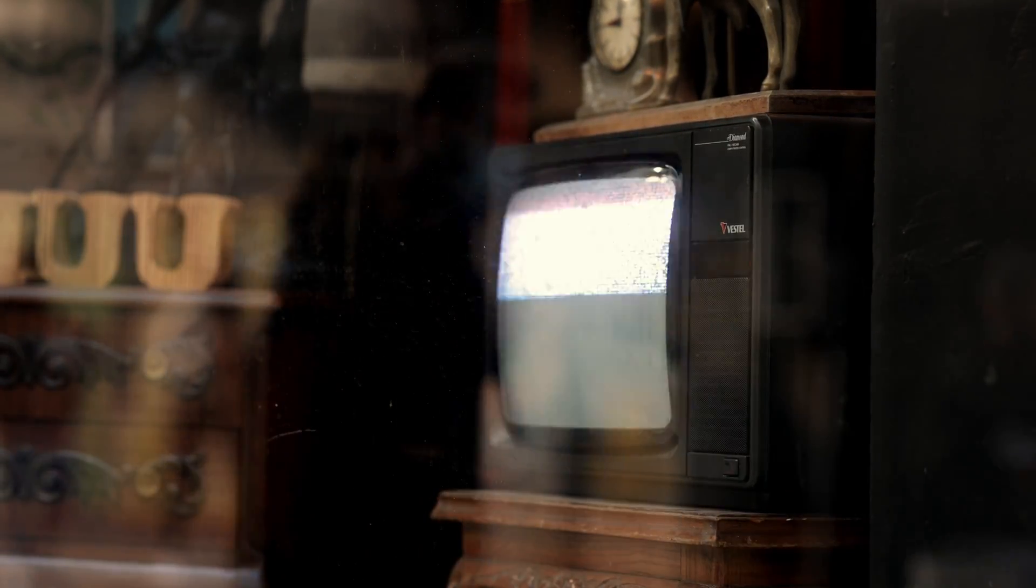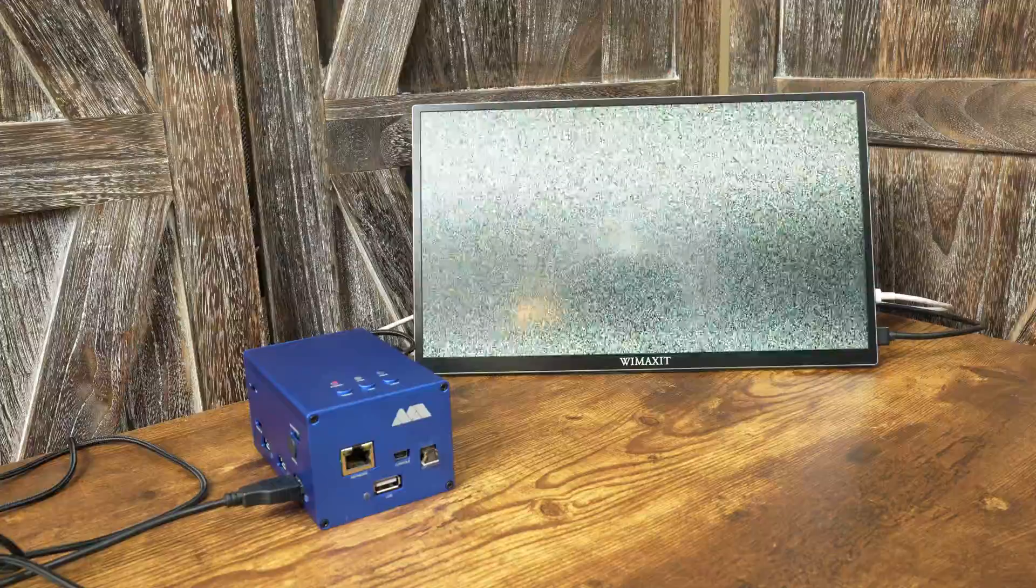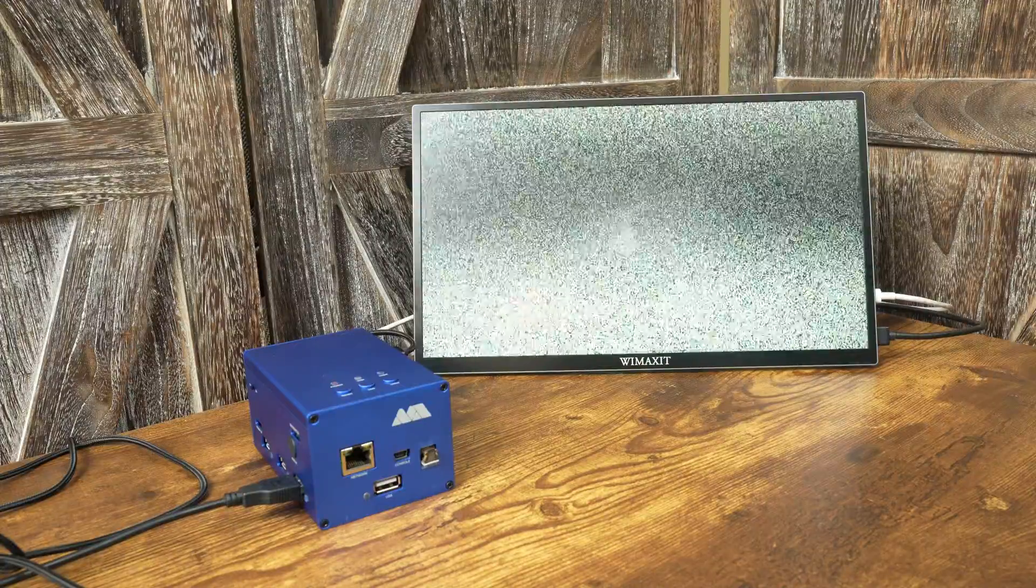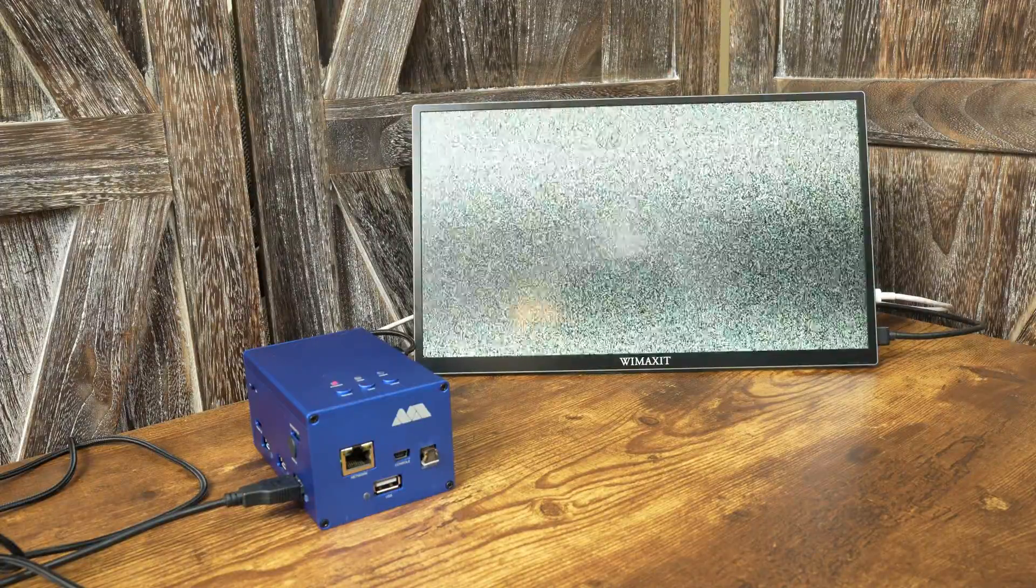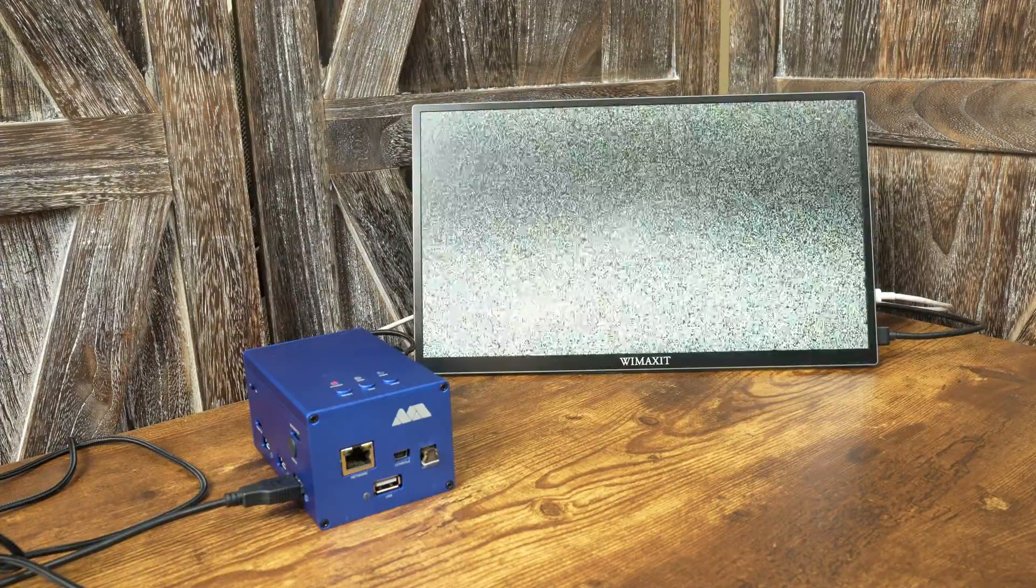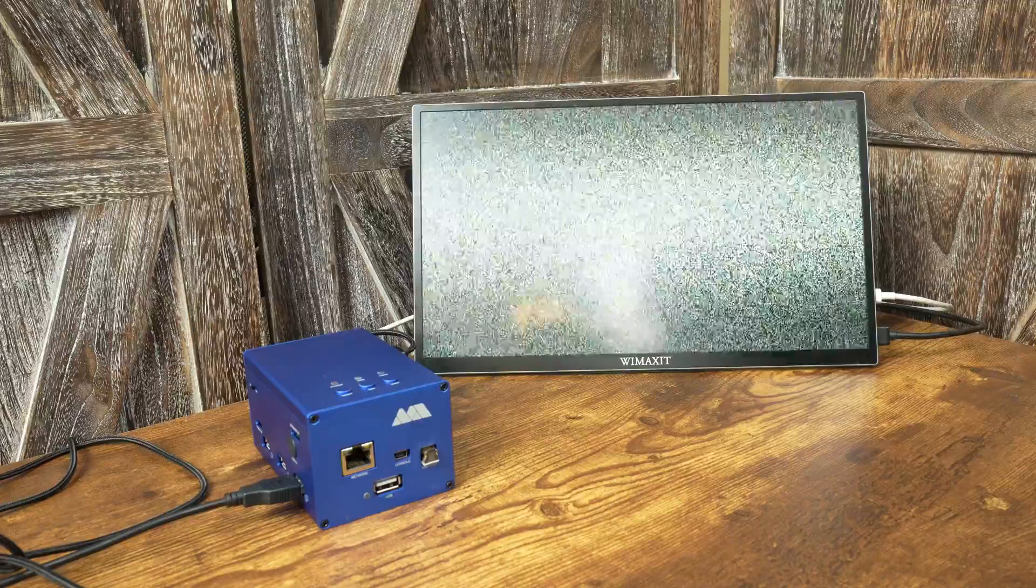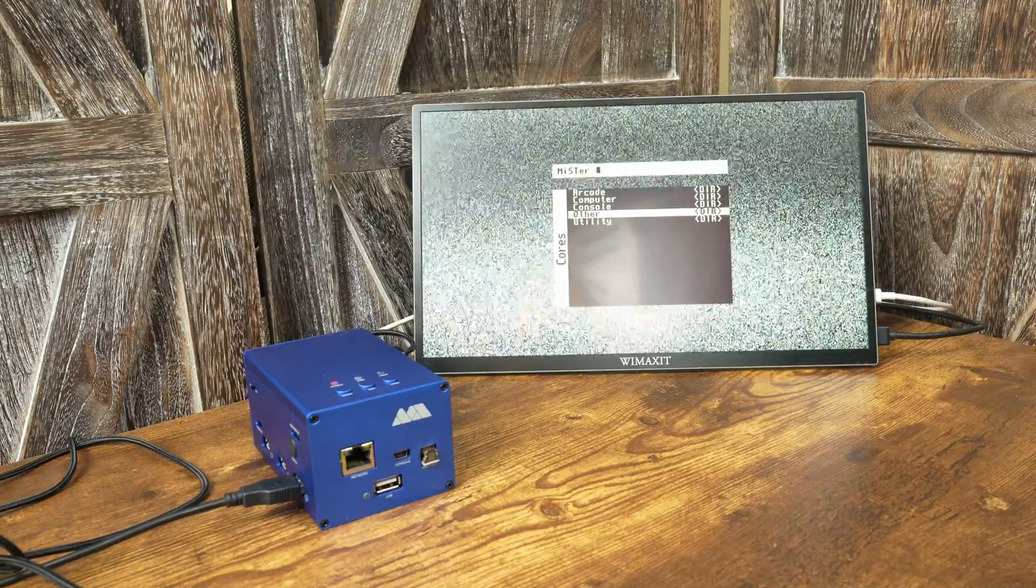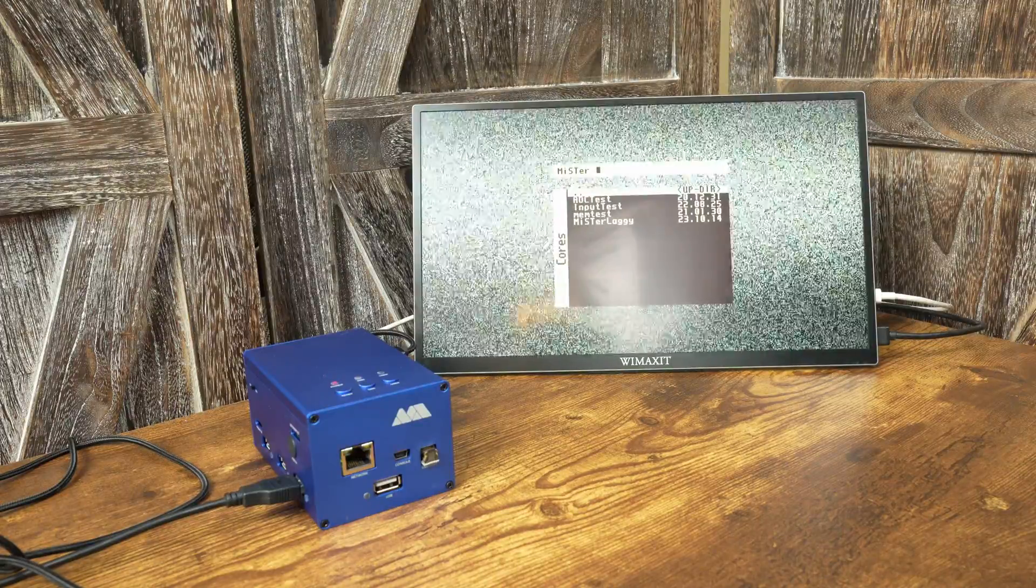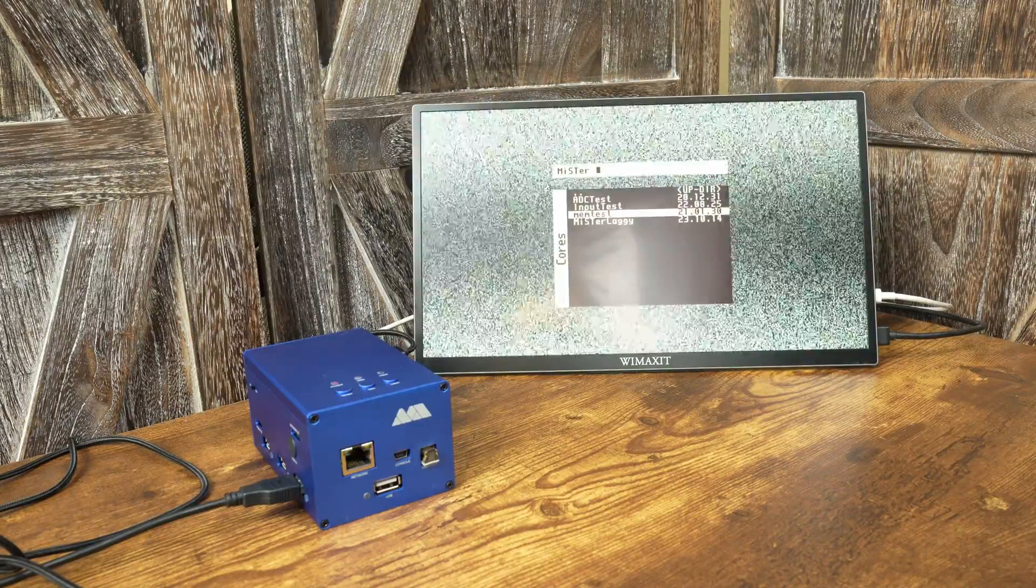Now let me show you how Mr. Laggy works. To use Mr. Laggy, you will need to make sure you have the core installed. To do that, go to the utilities folder and you should see the Mr. Laggy core. If it's not there, then you should update your Mister to obtain it.